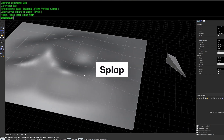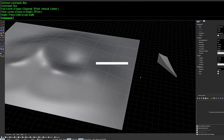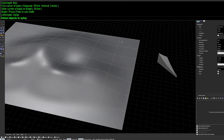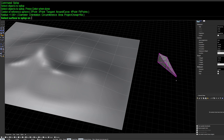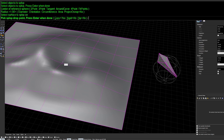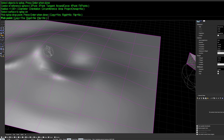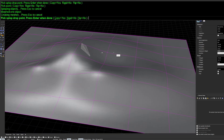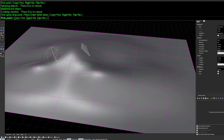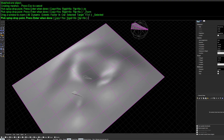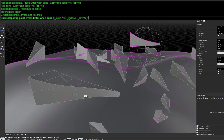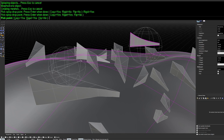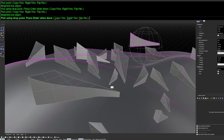Next is Splop, a really fun command. Type Splop, choose the object to splop, define its centroid, draw a target surface like a sphere, and the object morphs dynamically along the curvature of that target surface. If you don't want the geometry deforming along the surface curve, enable the Rigid option to keep the geometry exactly straight.